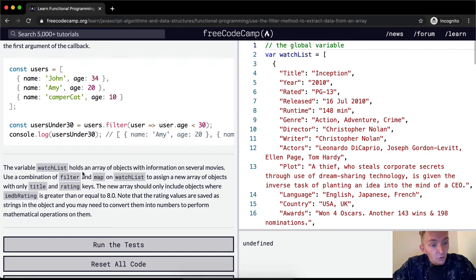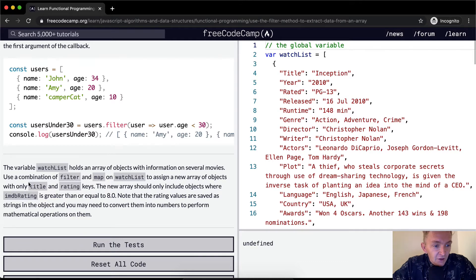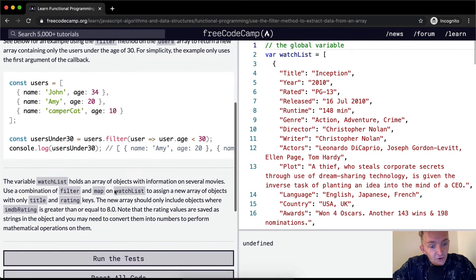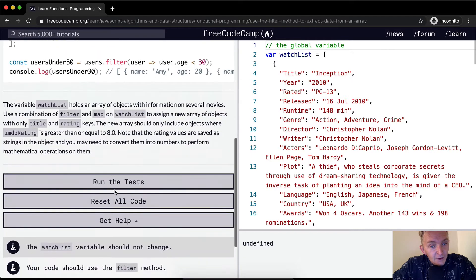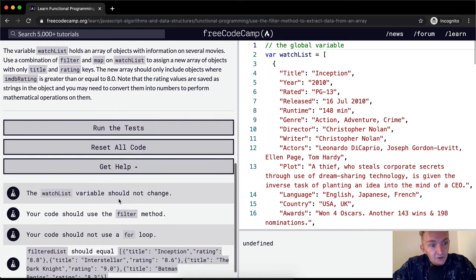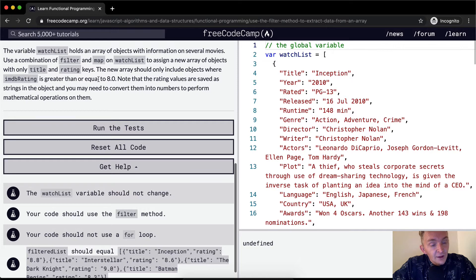The variable watchlist holds an array of objects with information on several movies. Use a combination of filter and map on watchlist to assign a new array of objects with only title and rating keys. The new array should only include objects where IMDB rating is greater than or equal to 8.